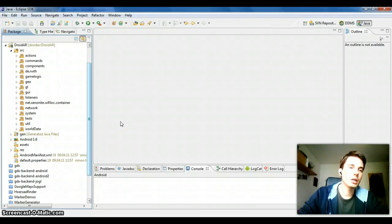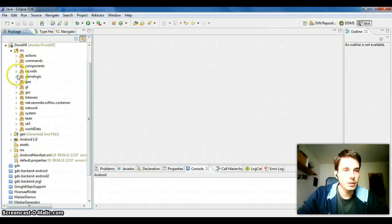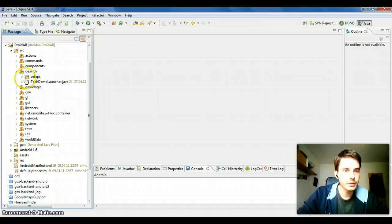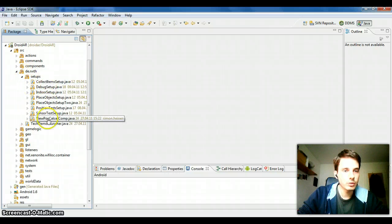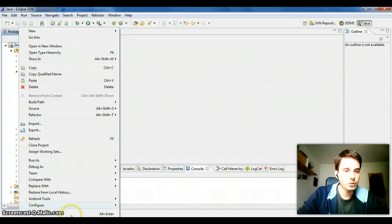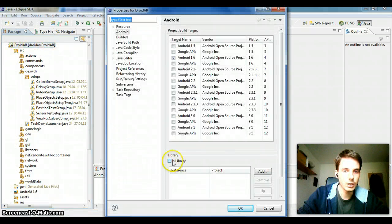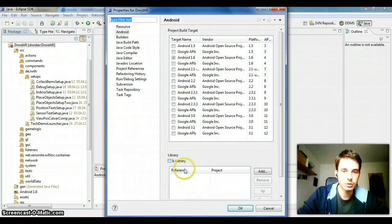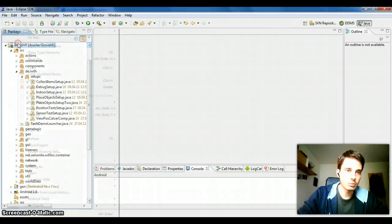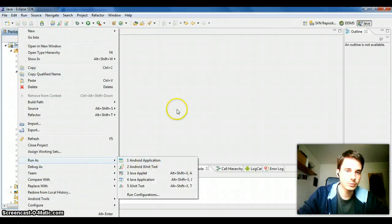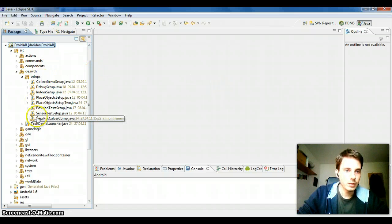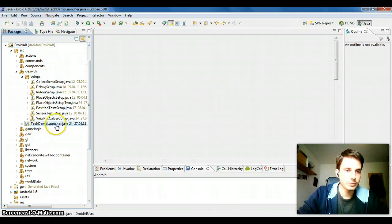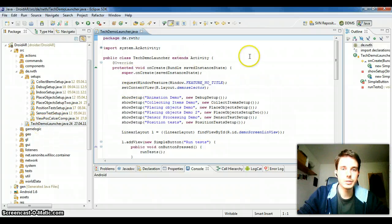This screencast is about how to use setups and how they work. The already created setups are located in this folder. There are also sample setups. You have to check that the DroidAR project is not a library — go to preferences, then Android, and make sure that option is not checked. Then you can run the DroidAR project as a normal application, and this activity will be launched as the main activity.